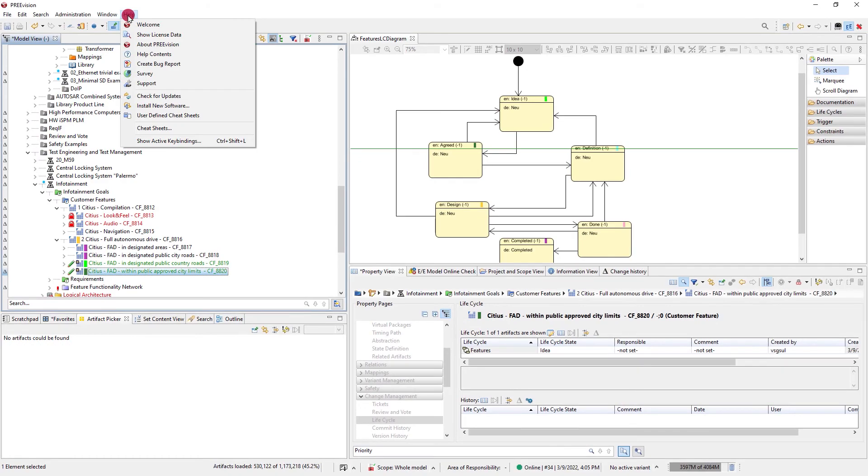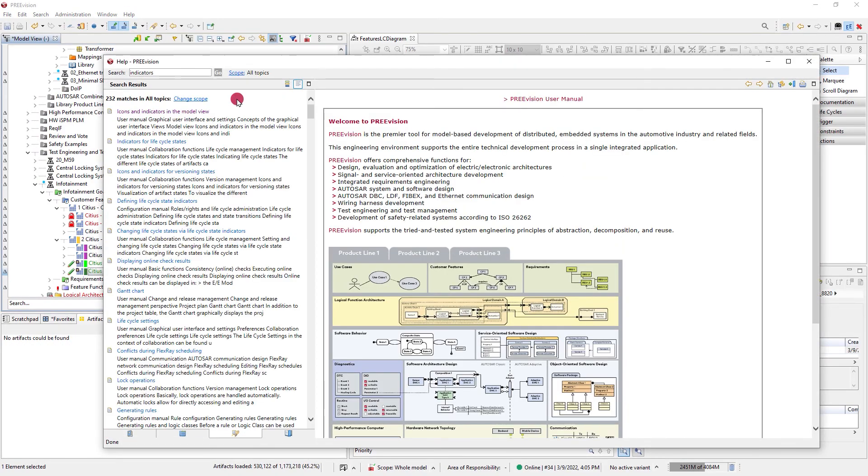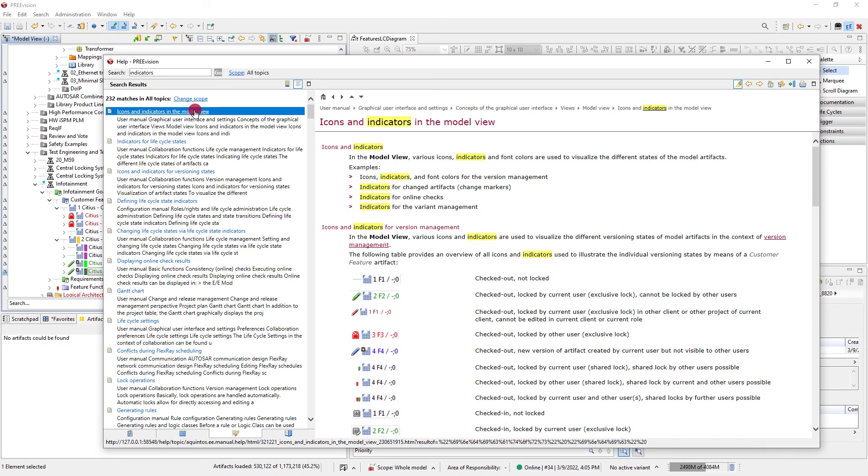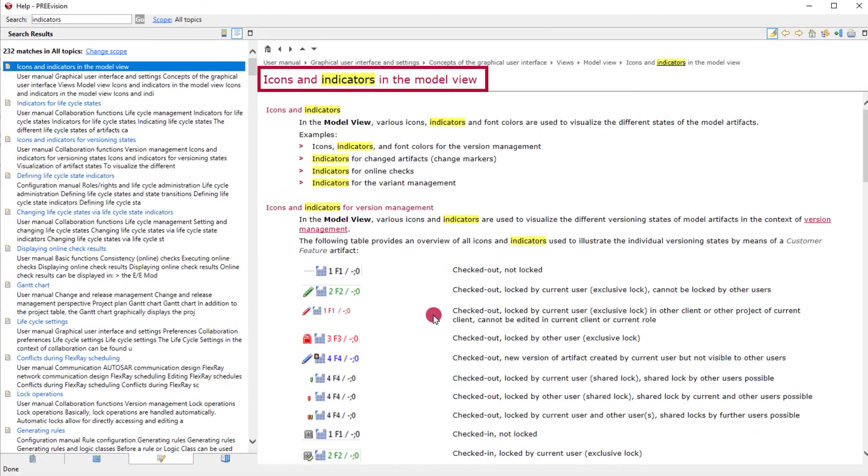There are more indicators and many other different icons in the model view. Use the help file to learn more of the ones that are important to you in your daily work.